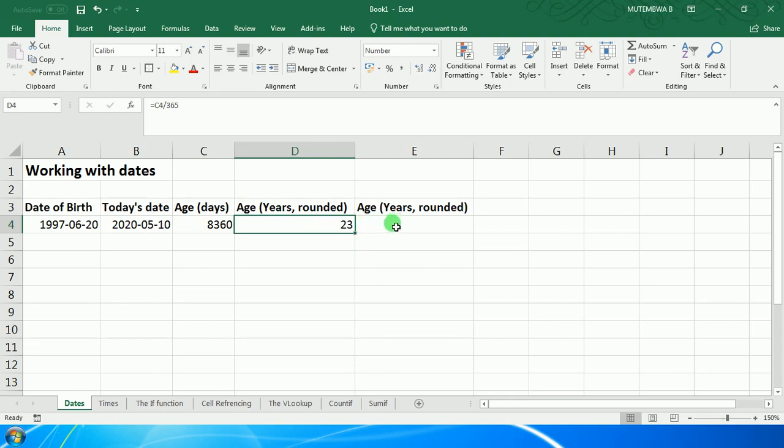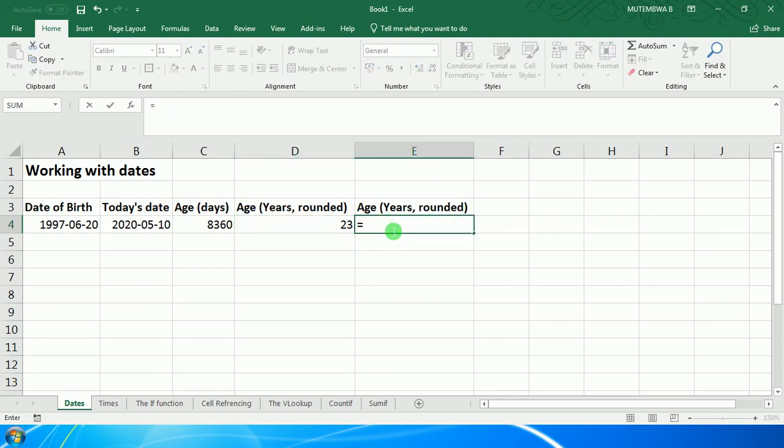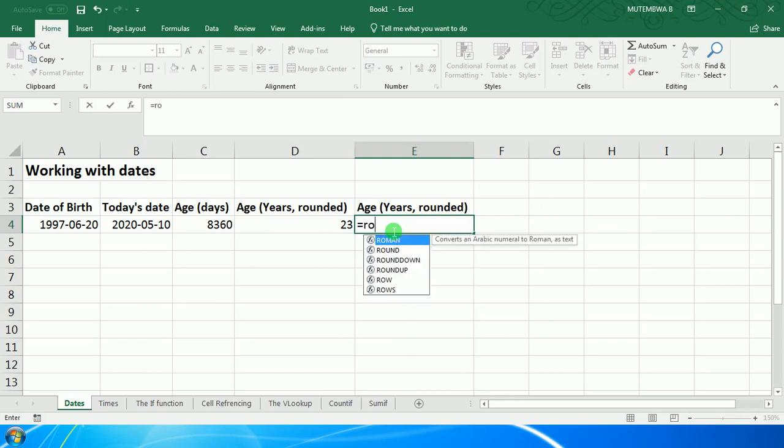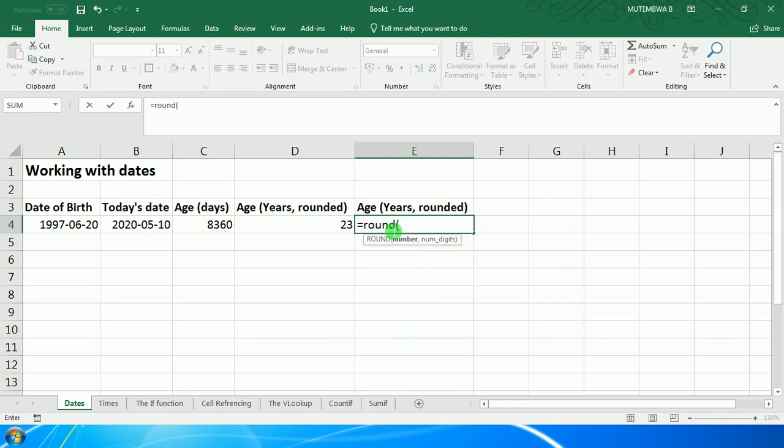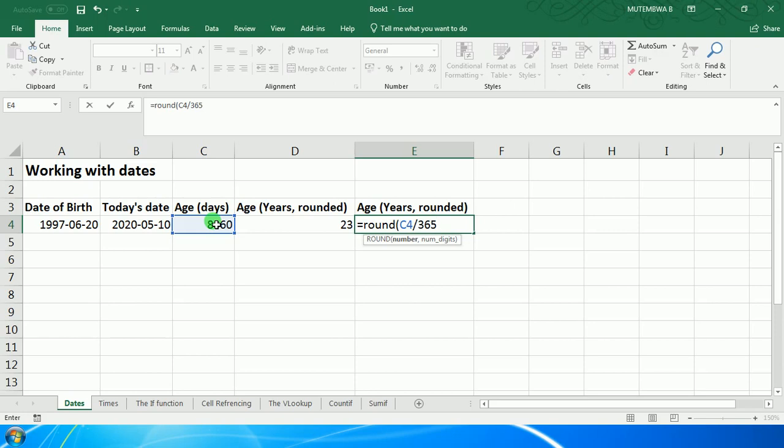Alternatively, you can type equal sign, then ROUND, then open bracket. The number that we would like to round up is the one where we are dividing the number of days by the number of days in a year to get our years.